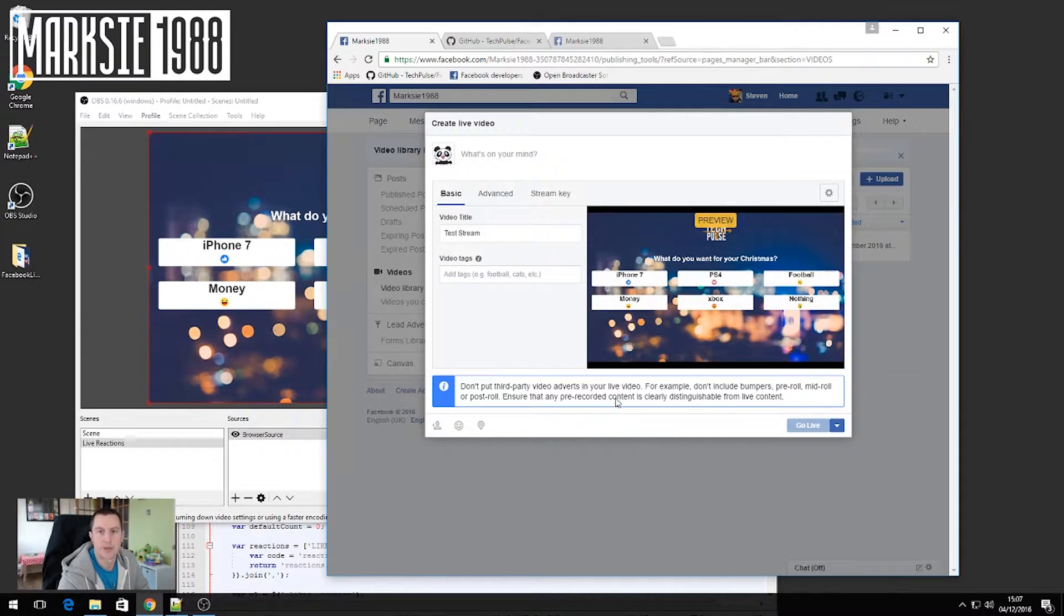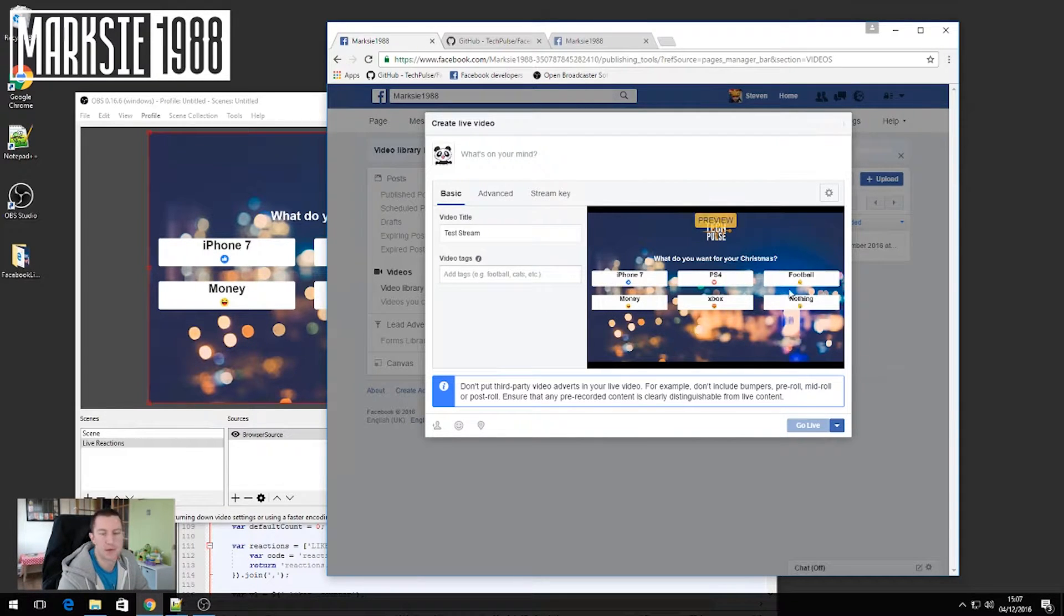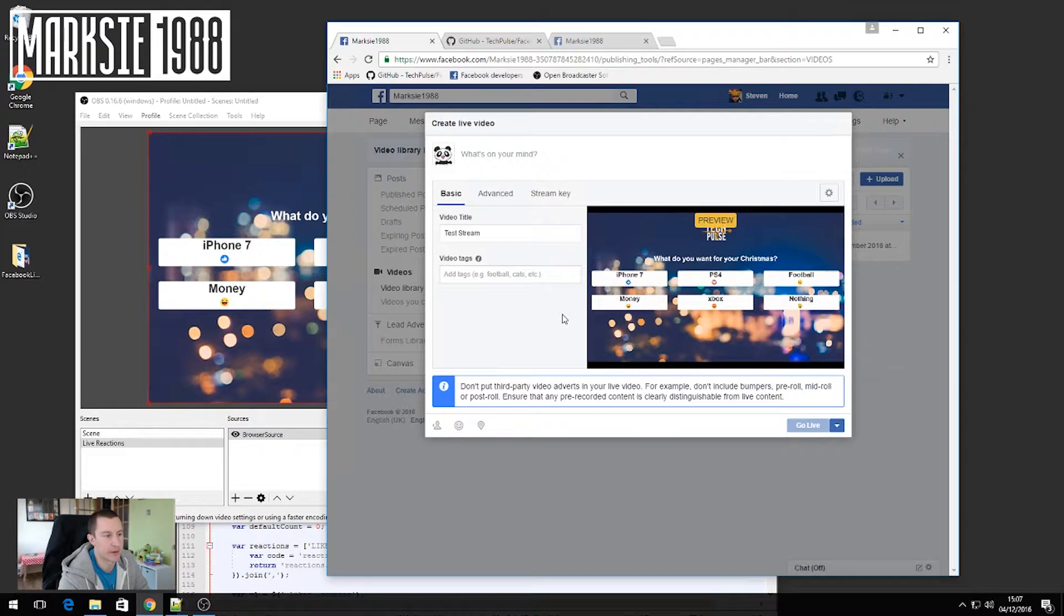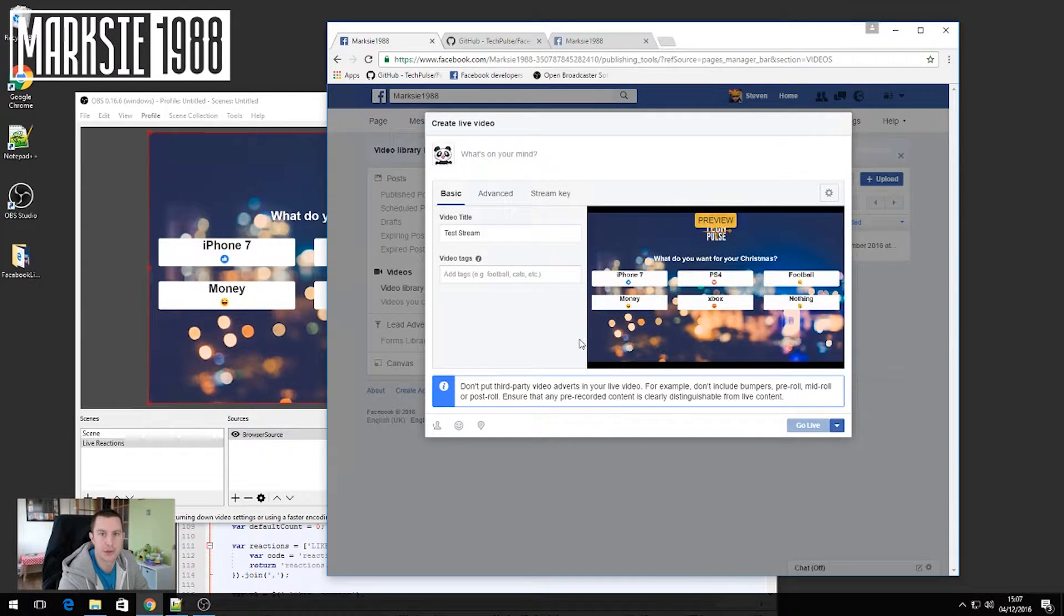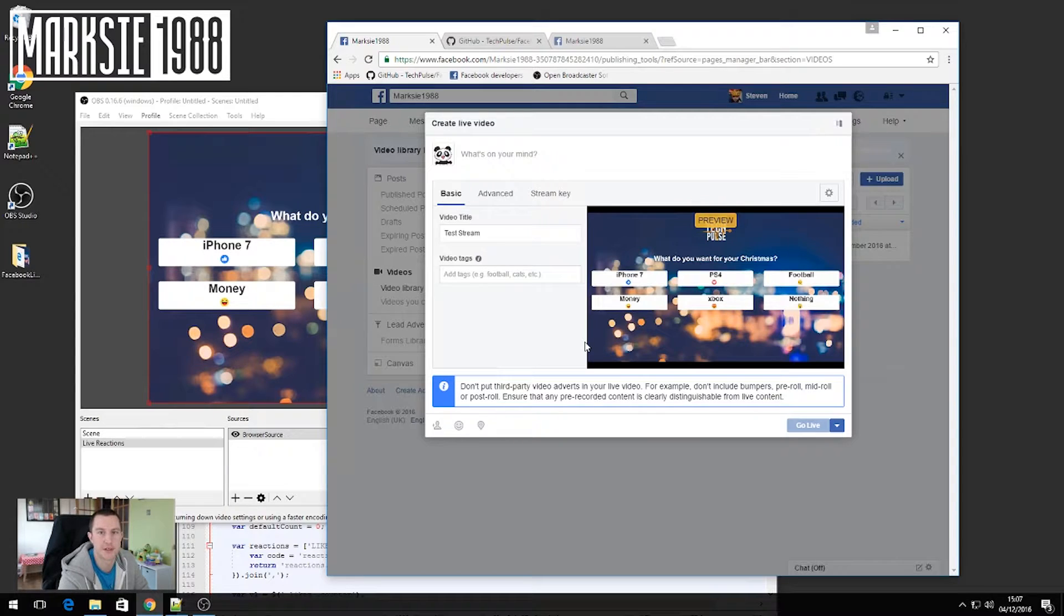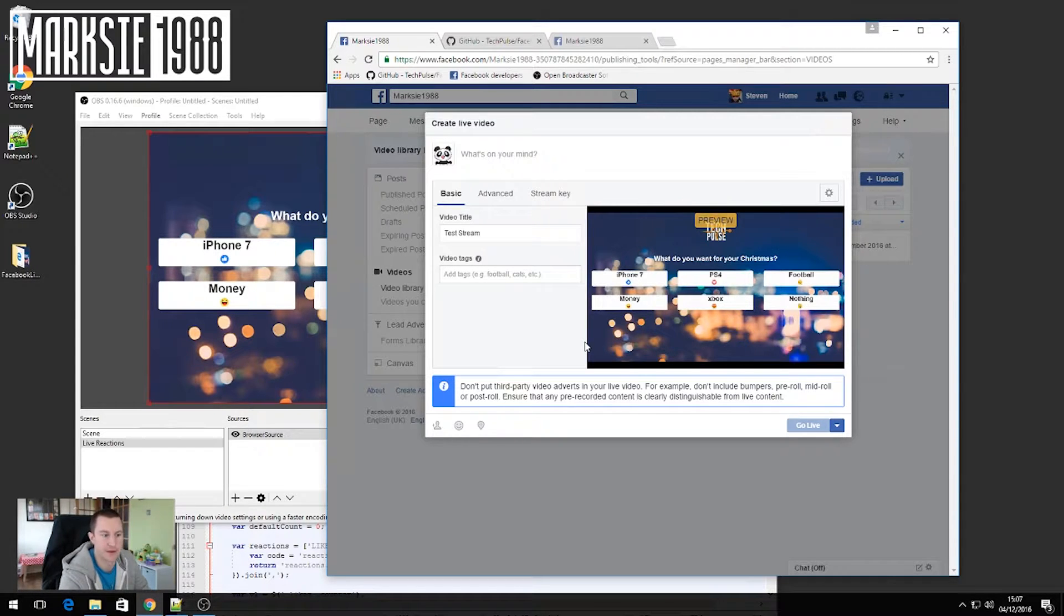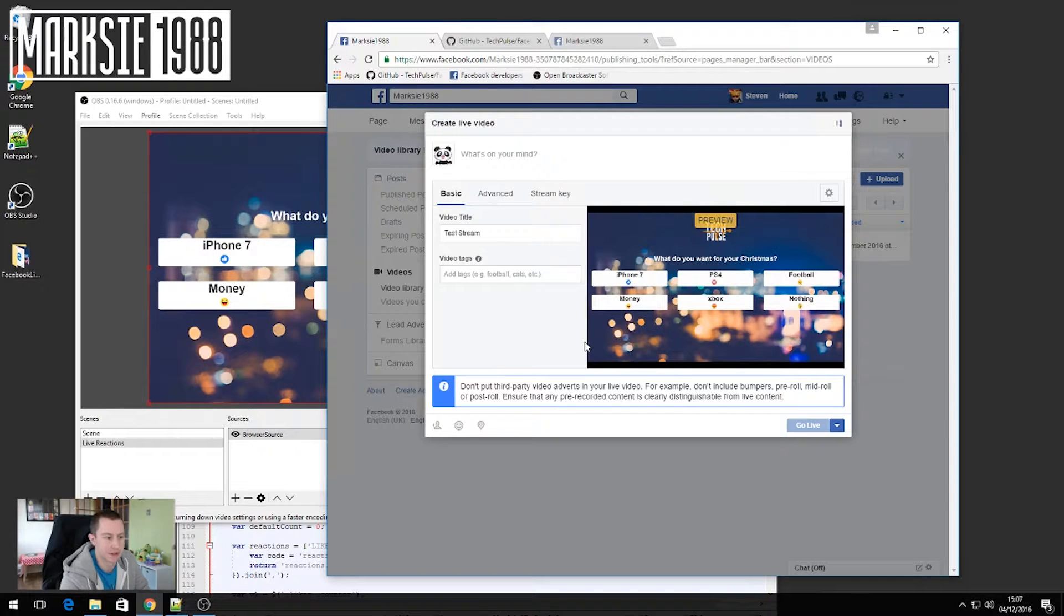Once you click go live, your video will soon go live. Once it does, you need to be quite quick and click view permalink. When you click view permalink, it'll open up in a different window and we need to copy an ID off of there. And that will be what registers our reactions.